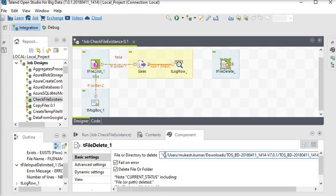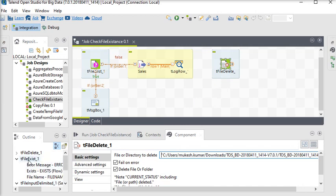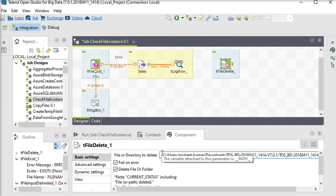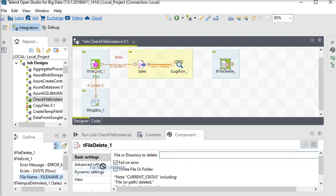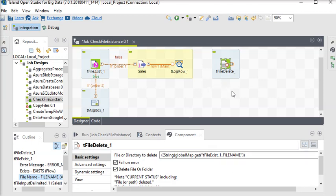We need to check the file path from the tFileExist component for the file name. We need to remove the report file name and pass the file name from the tFileExist property.